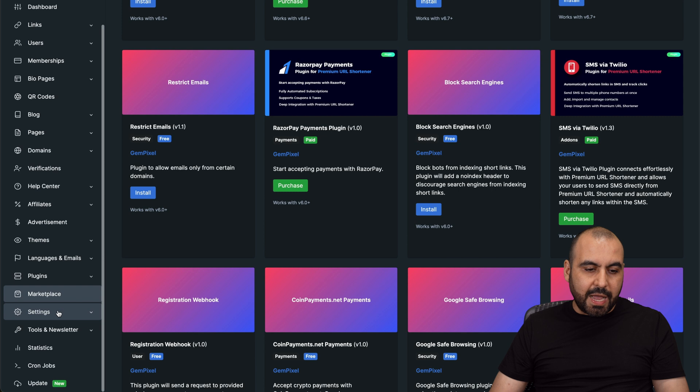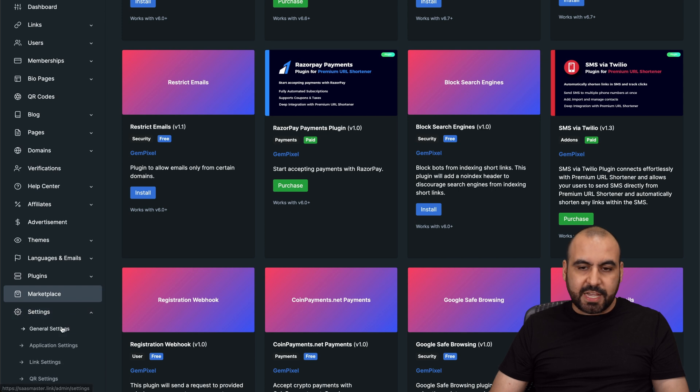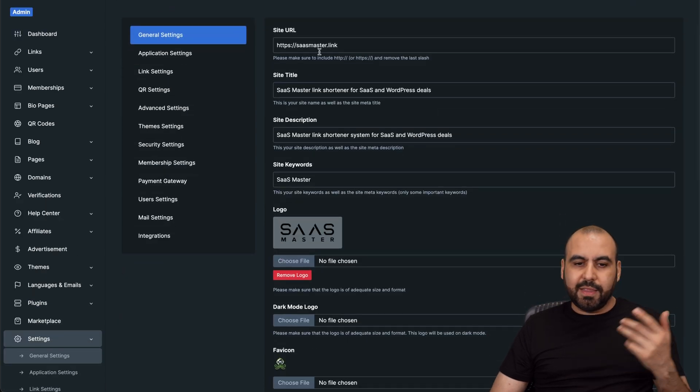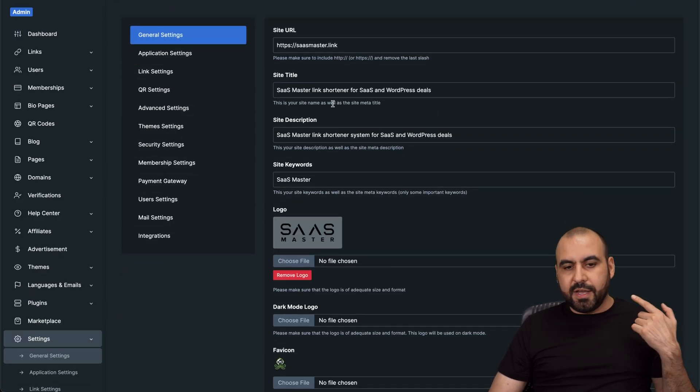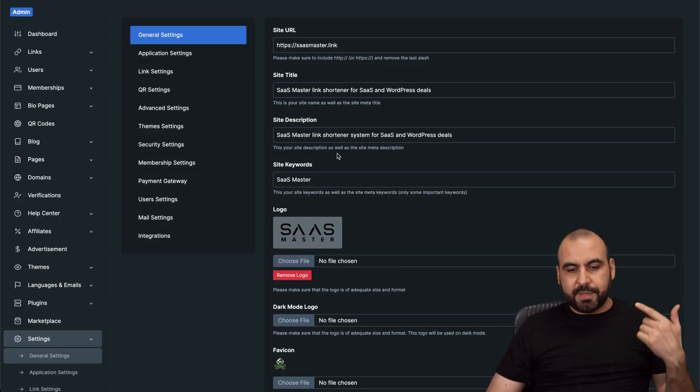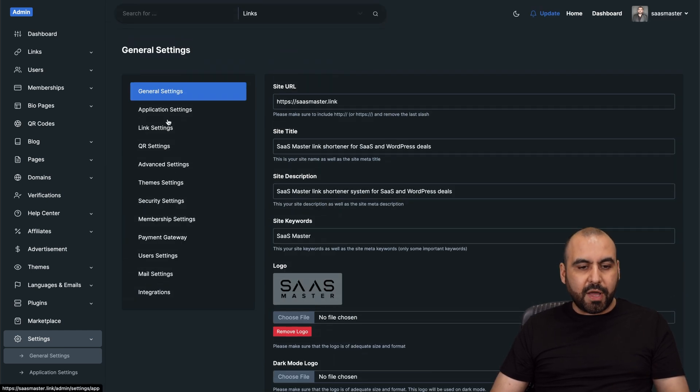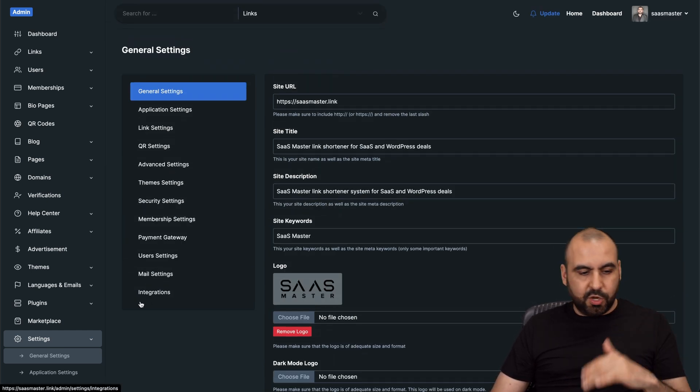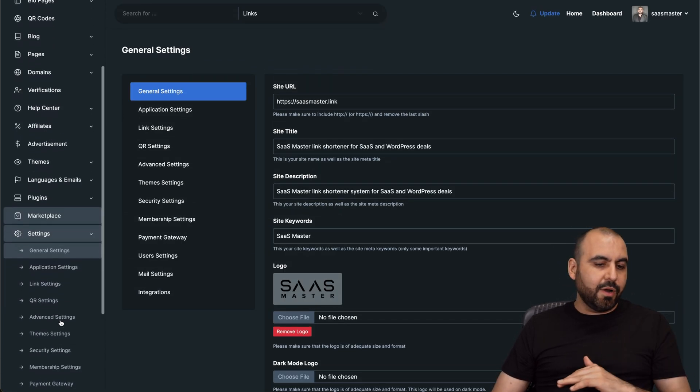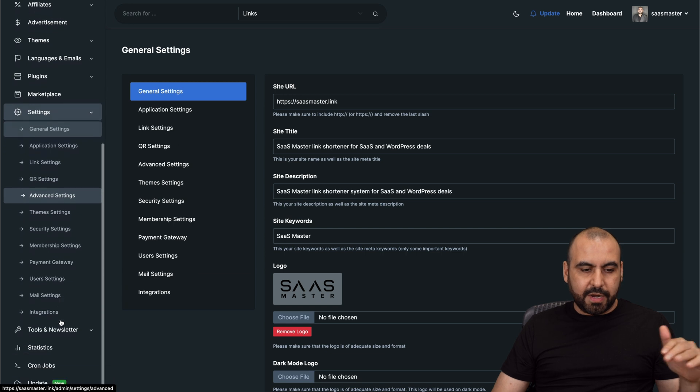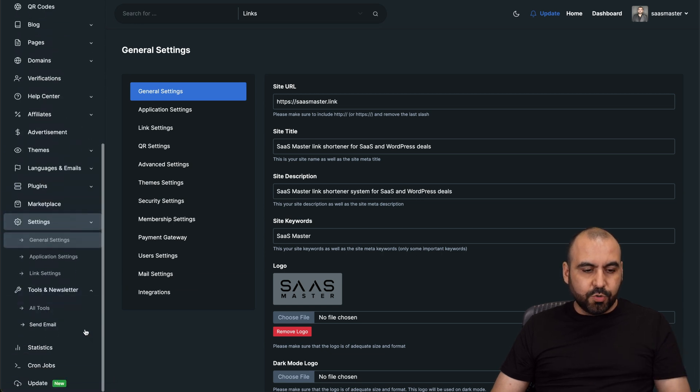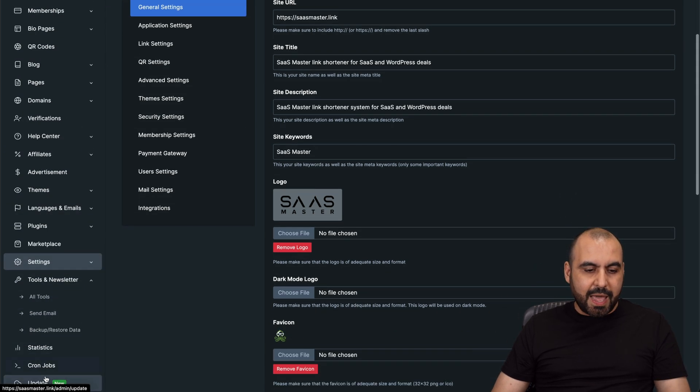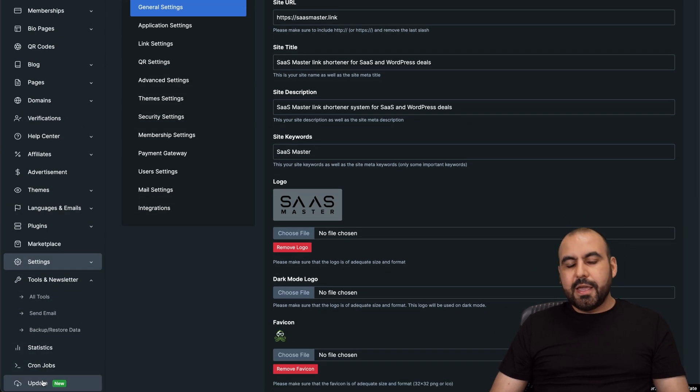You got your overall settings, general settings here, like the link, the description, et cetera, all right here. And you got all the options available here from securities, from theme, from QR, et cetera, all are there. Tools and newsletters from here, statistics, cron job, and update.